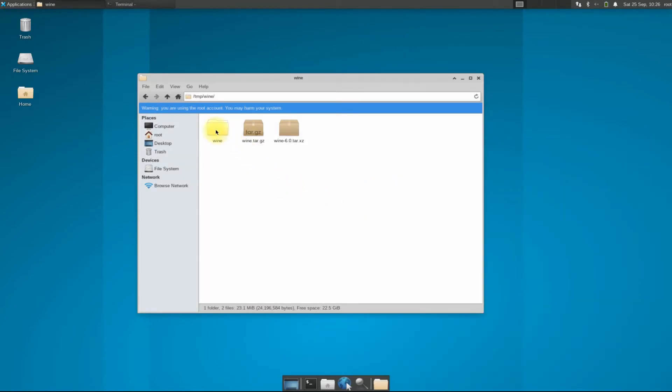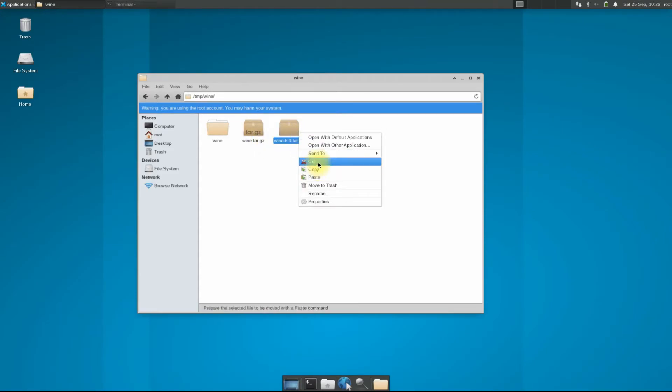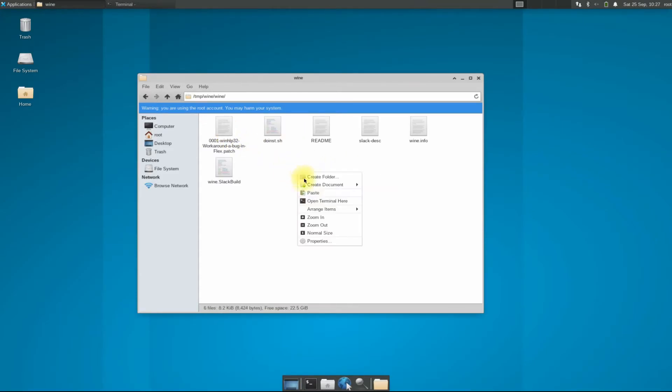Now copy the downloaded Wine archive downloaded from official Wine HQ source into the extracted folder as shown.